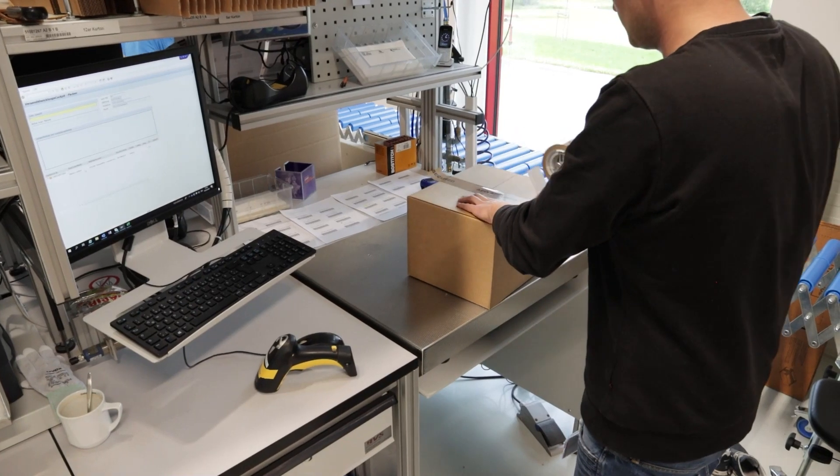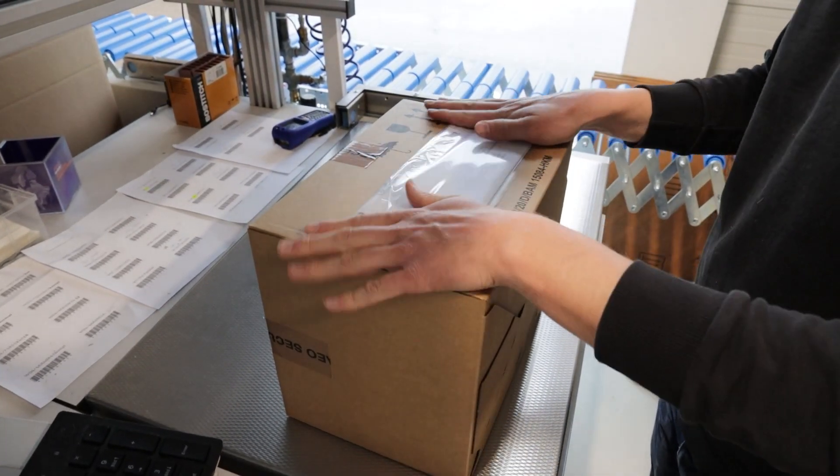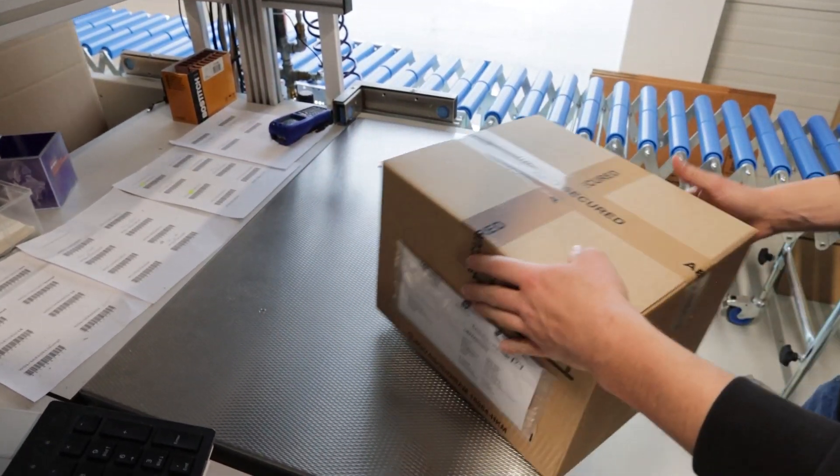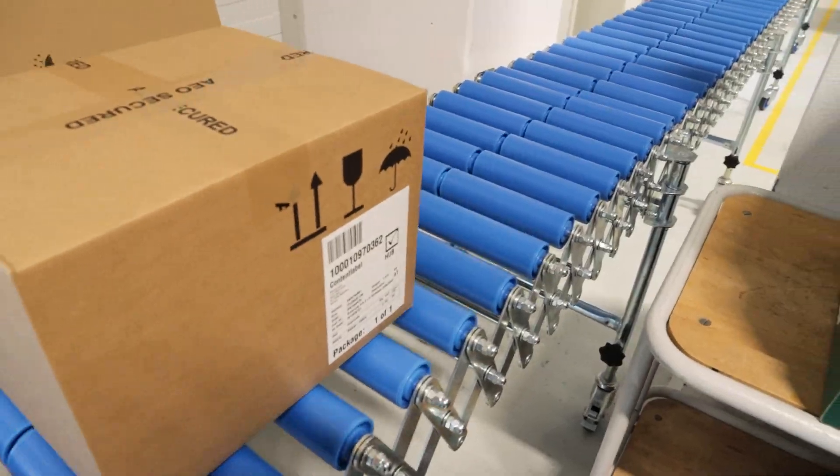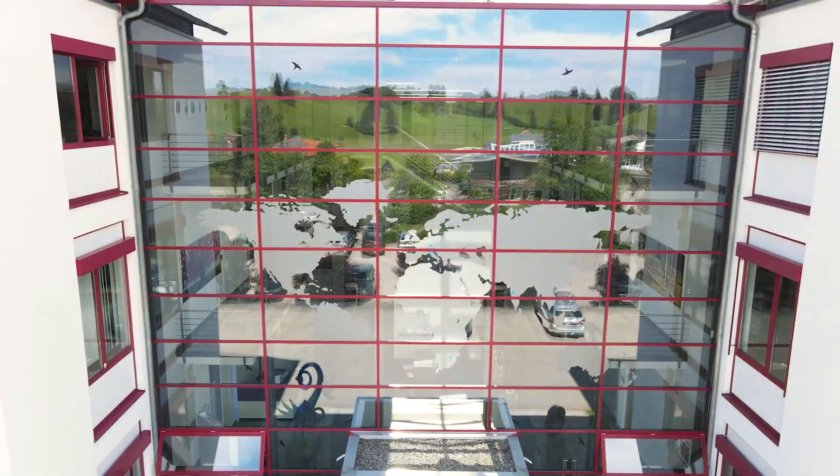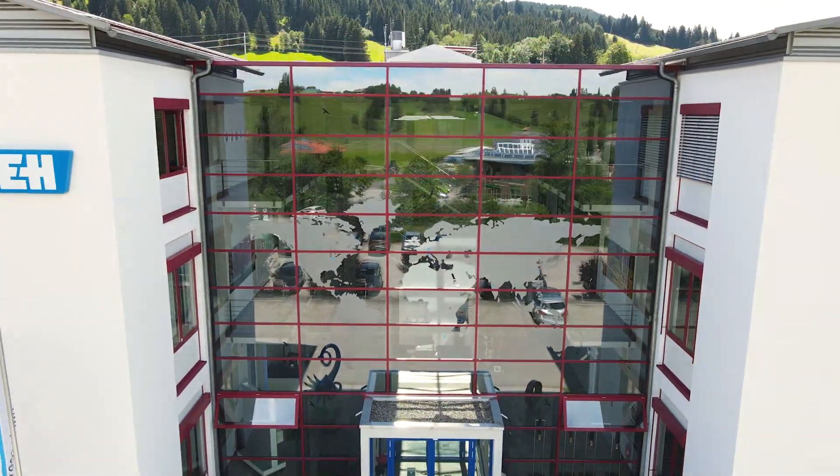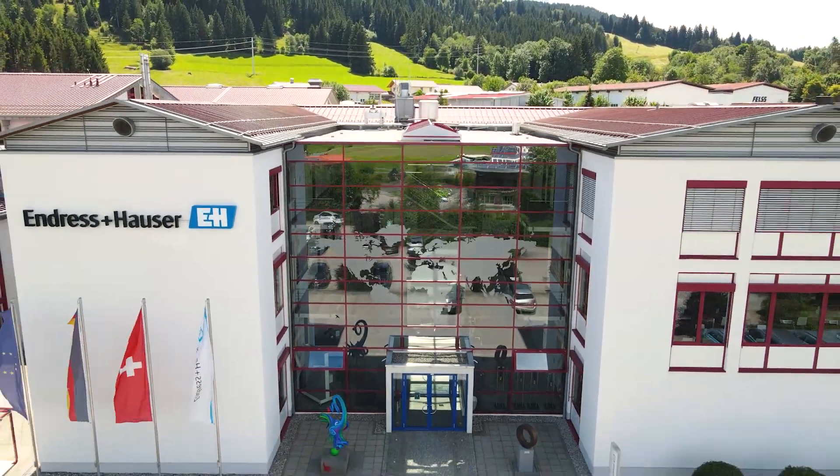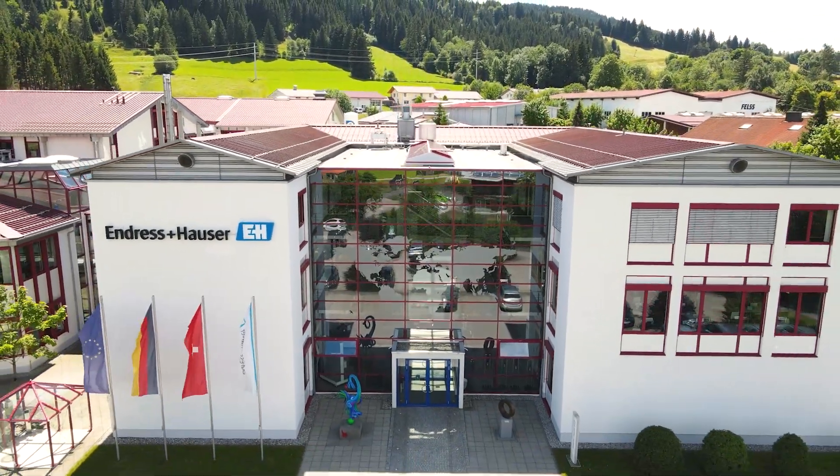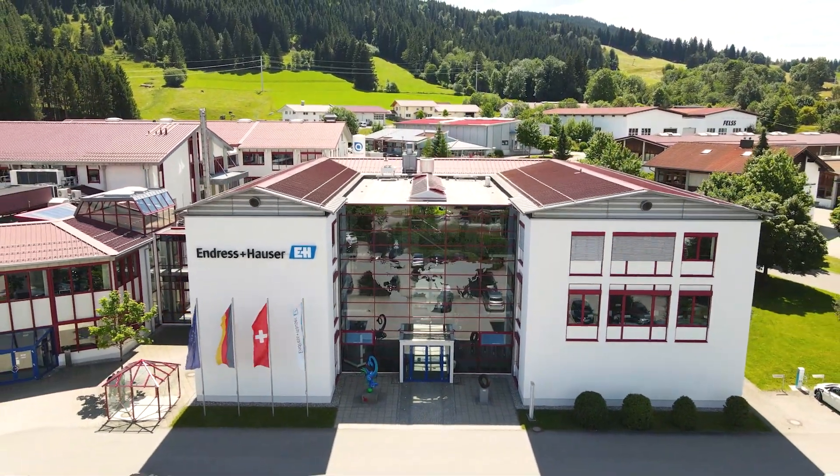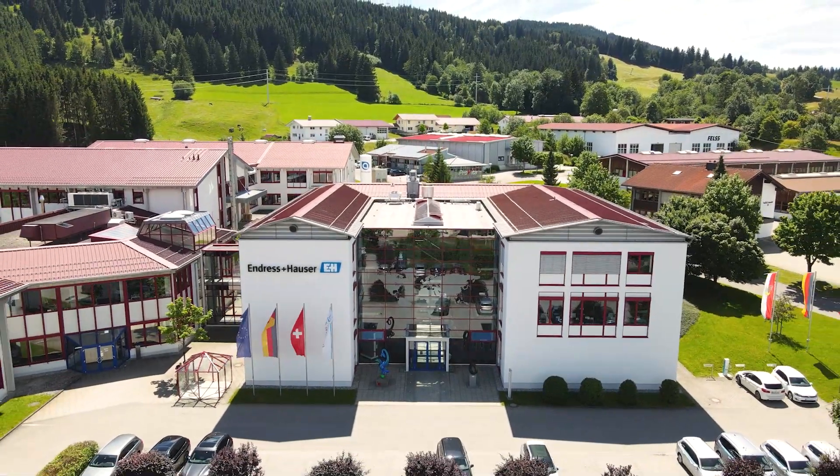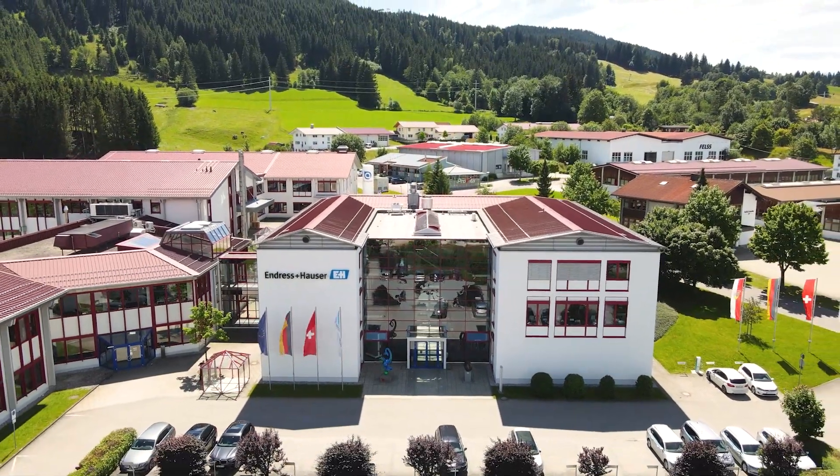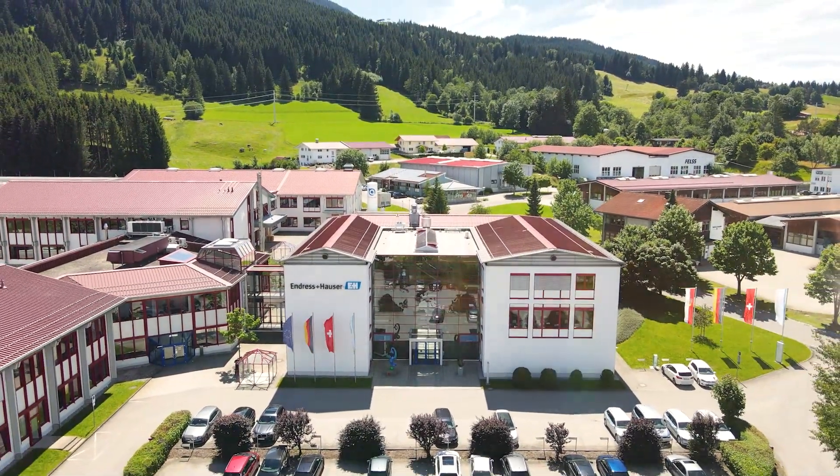At Endress+Hauser, we hope this offer represents a safe and environmentally friendly alternative to on-site inspection while saving travel time and costs. Have we sparked your interest? Ask your local Endress+Hauser representative. It would be a pleasure to meet you virtually for the next video inspection.